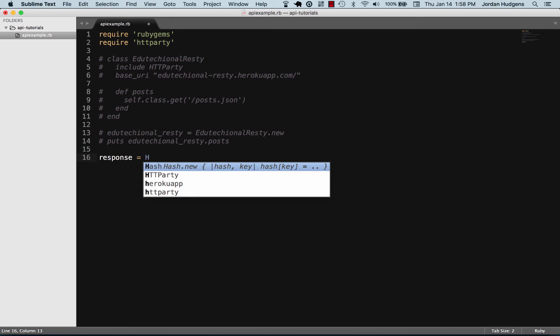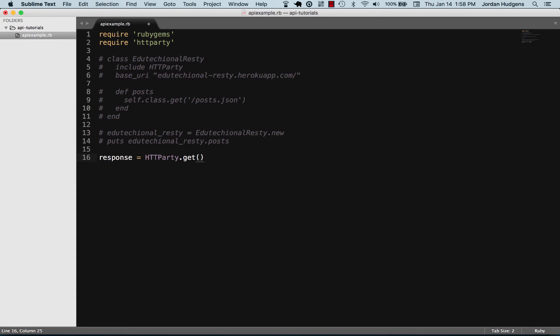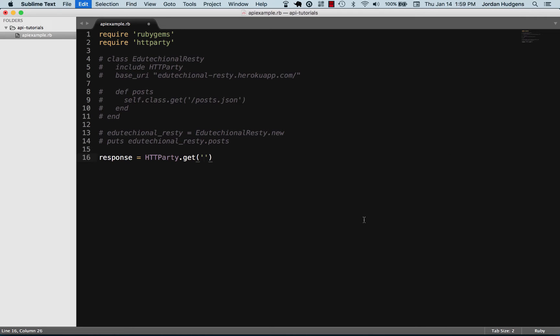Then I'm going to call HTTParty and call the get method on it, and inside of it I'm going to pass it a string. This is going to be the API—I'm going to copy this URI over and pull it in from Stack Exchange.